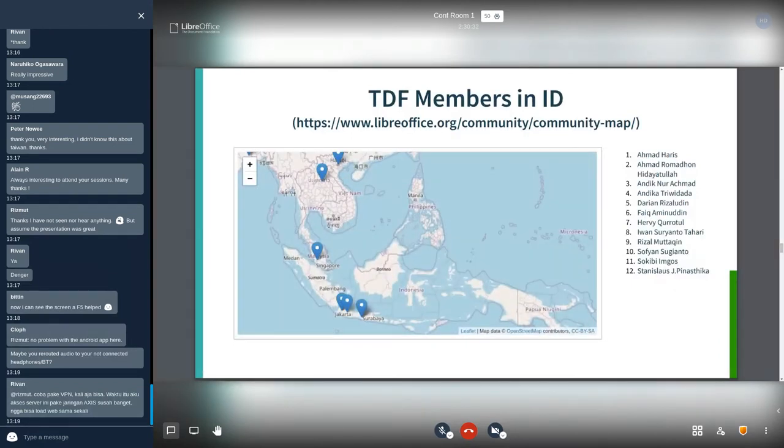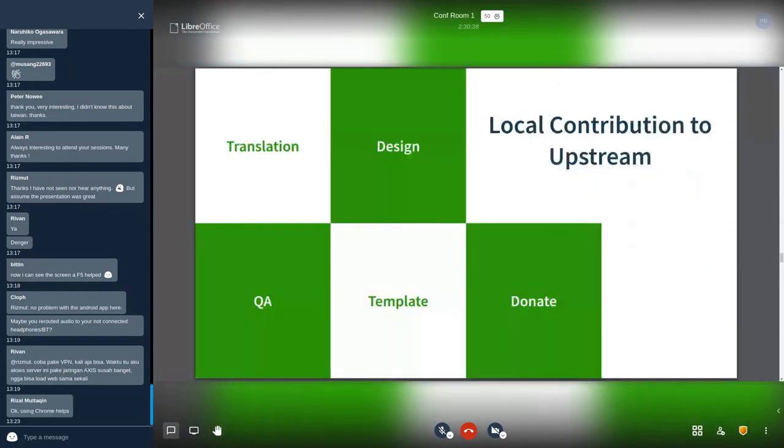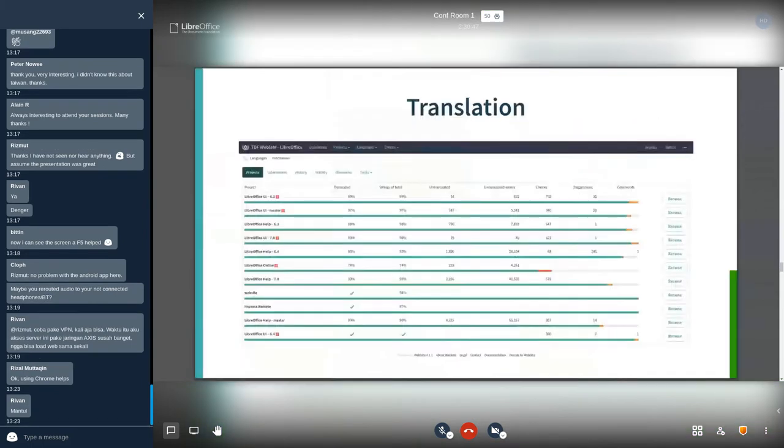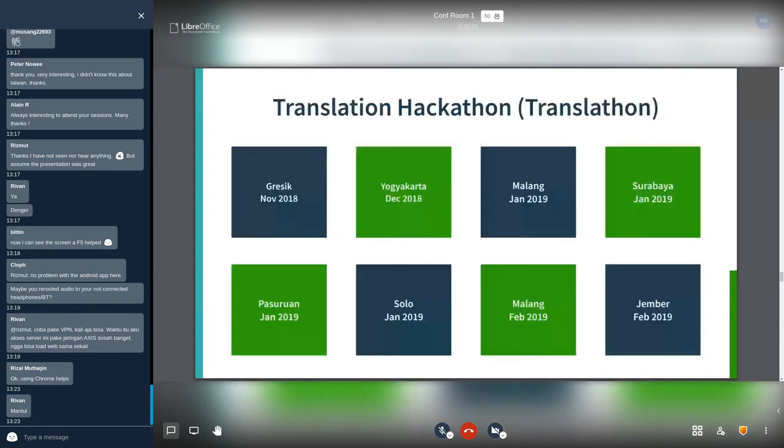Some activities in LibreOffice ID that contribute to upstream are translation, design, QA, template, and donate. For the translation, here is the current status of LibreOffice translation in Indonesia. Most of them are more than 90 percent. The translation is more than 90 percent because we had a translation hackathon or translaton since two years ago in several cities in Indonesia.